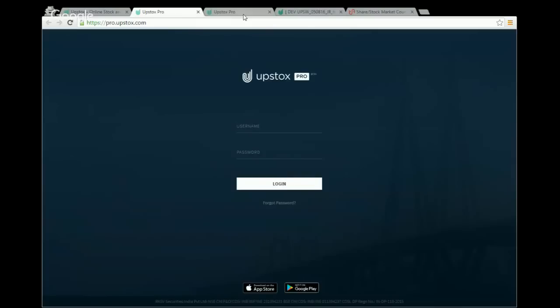As mentioned, if you have anything to comment or say, you can write in the comment sections below and we will reply there. To start the webinar, the URL to the web version is pro.upstocks.com. If you can see my screen, there is a login page and below it two more options for the mobile apps — one for Android and one for iOS.